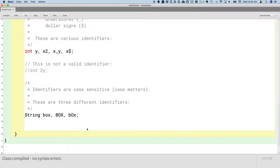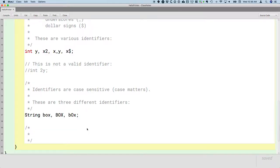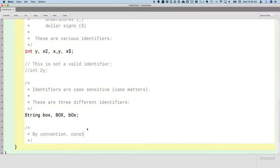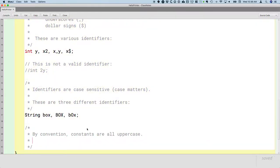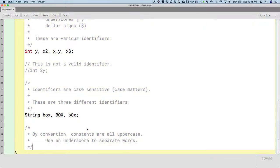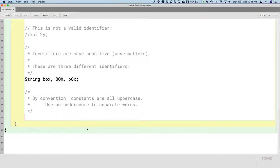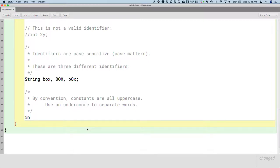Now we'll shift and focus on what are conventions, what are the best practices, what do other people expect us to do with our identifiers? Let's talk about constants first. By convention, constants are all uppercase. Use an underscore to separate words. A constant is a variable whose value doesn't change.